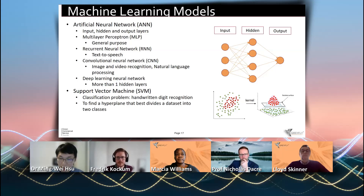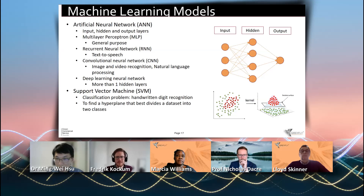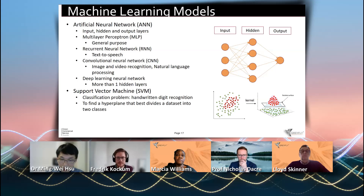Basically, the idea is to map the data to higher and higher dimensions until a good enough hyperplane can be found. So in the chart to the right-hand side, we can see green and red dots. If on the two-dimensional plane we cannot find a line to separate them on the original plane, but if we map the dots to a higher dimension, then we can find a hyperplane to separate the green dots from the red ones.